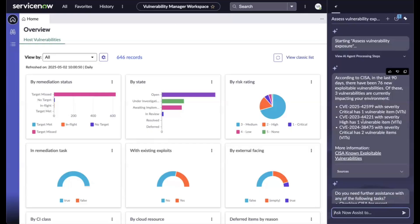With that information, one particular CVE catches my eye. This CVE has a critical risk rating and also has two bits associated with it.